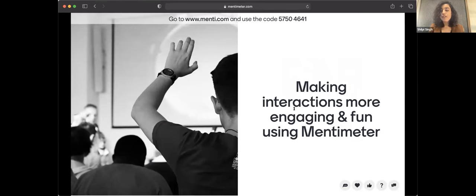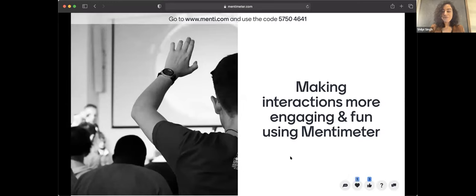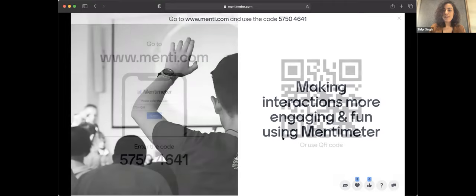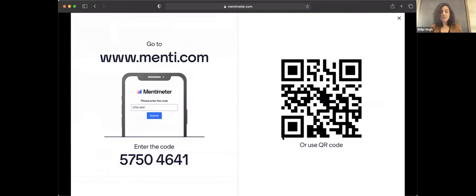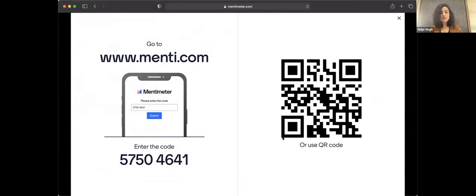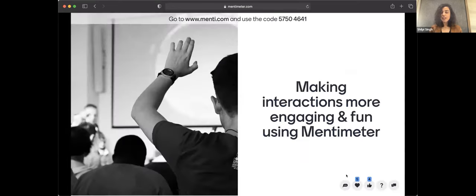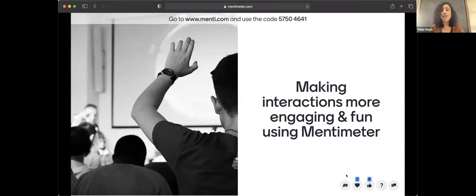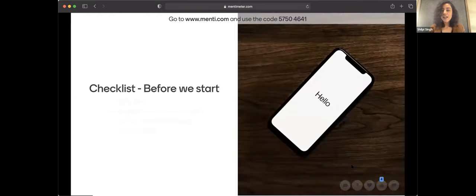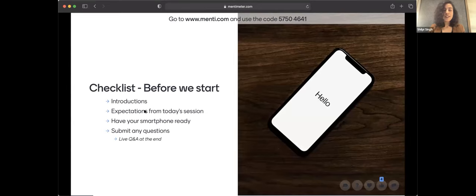So you can use a thumbs up icon or the heart icon to just let me know you're in. I'm going to put up the QR code again for a couple of seconds. Great. So now we have about 10 participants. You can join anytime. There is a link and the code on the slide, so you can just refer to that.